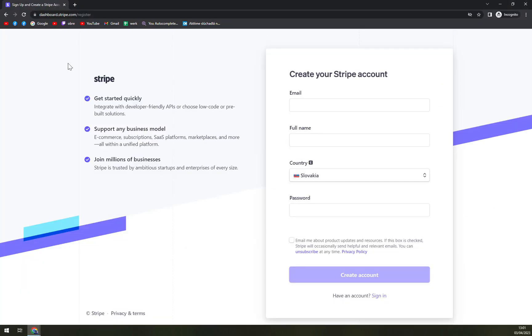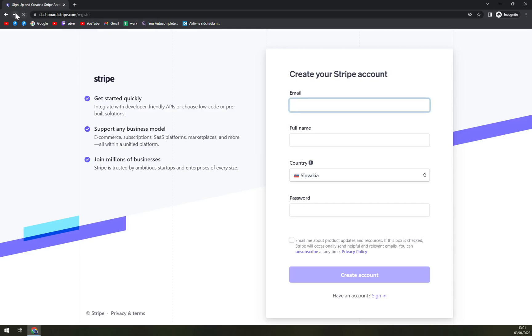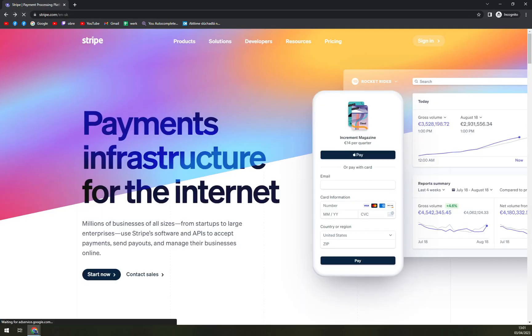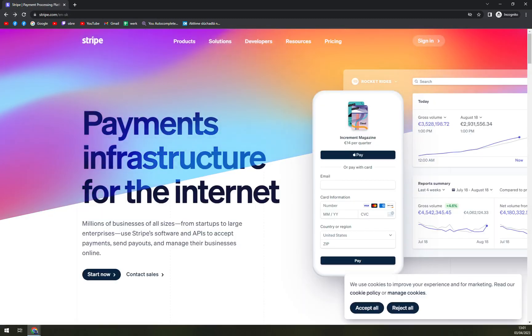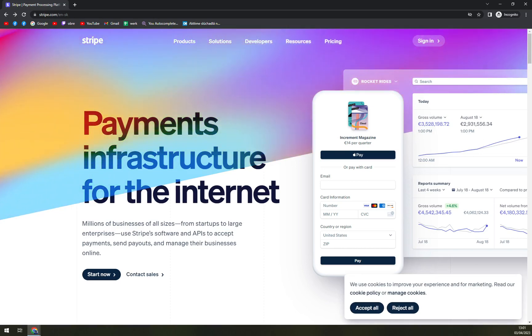First things first, we need to login into Stripe.com. This is basically what you'll find if you write down Stripe.com and we have to create ourselves an account.